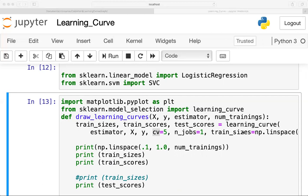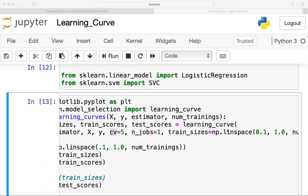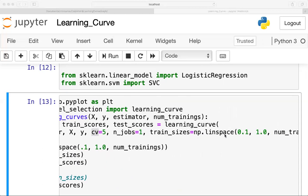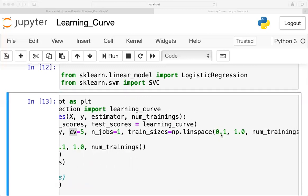train_sizes is set to numpy.linspace. Linspace takes a starting point, an ending point, and how many divisions you want between that interval — that is, how many different sizes of the training set you will create.